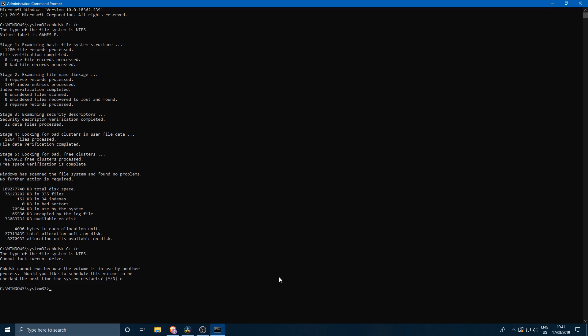But this is actually the way that you would do it if you want to perform a check disk on the C drive. It's basically the same command but you just specify the C drive and then it's going to ask you whether you want to perform the check disk on a reboot or not.